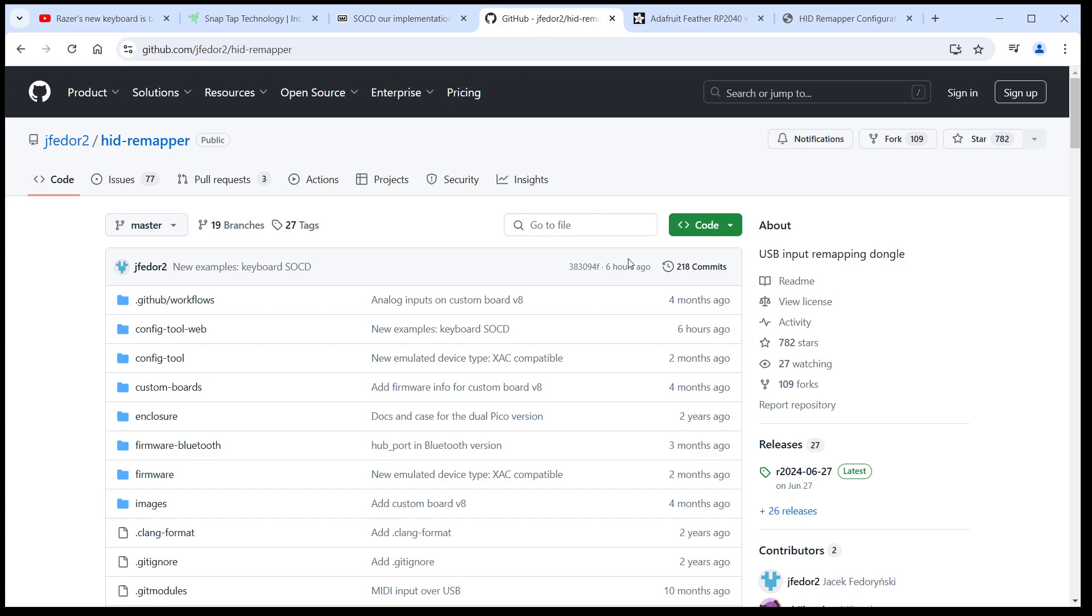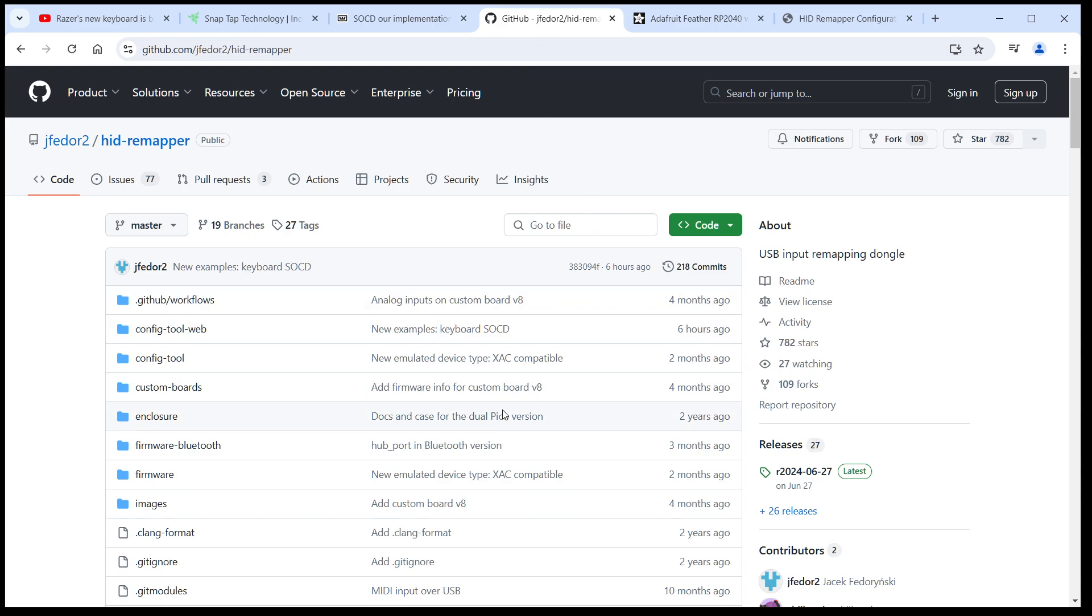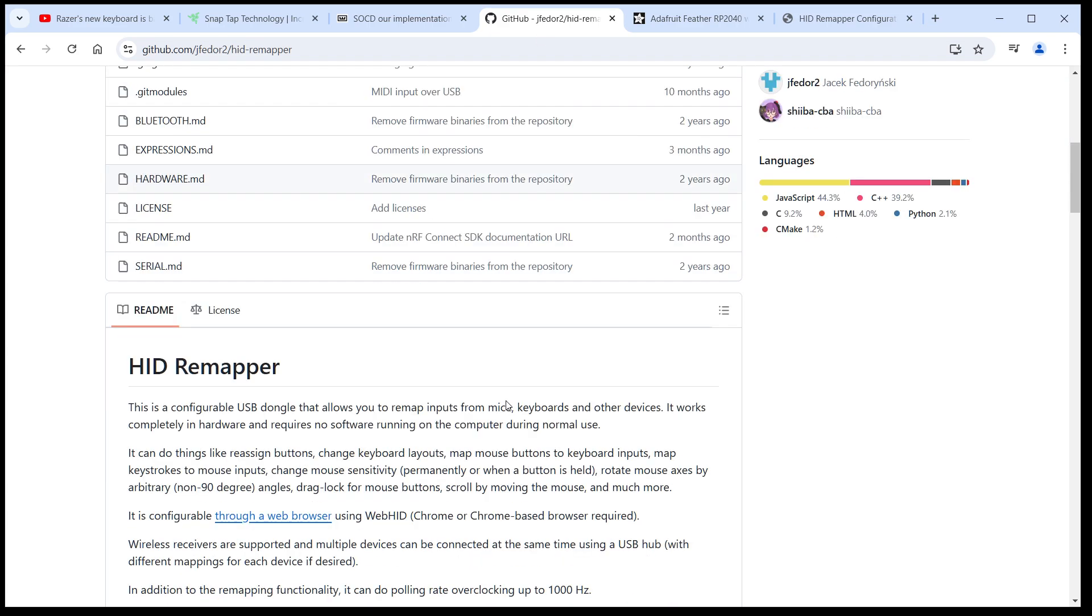HID Remapper is a universal adapter for USB input devices. It lets you do things like remap keys, define macros, make keyboards work as mice, and a lot of other cool stuff. Let me show you how you can use it to add the SOCD feature to any keyboard.